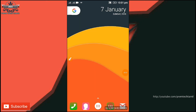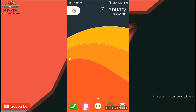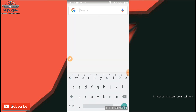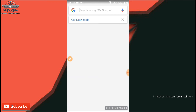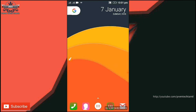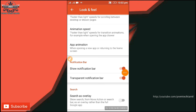Click on the date and click on Google Calendar. Click on Google Calendar. Click on the new setting and click on look and feel.